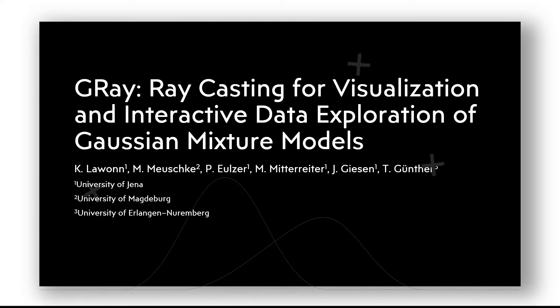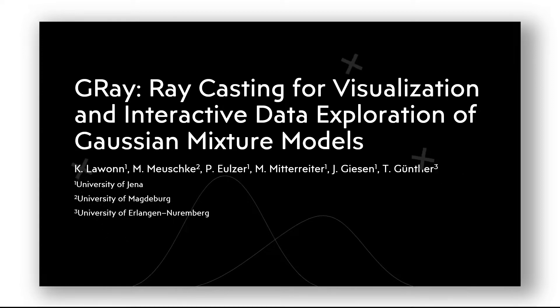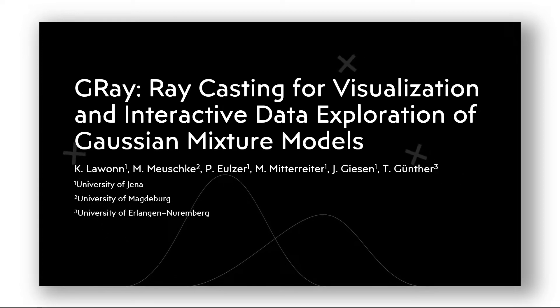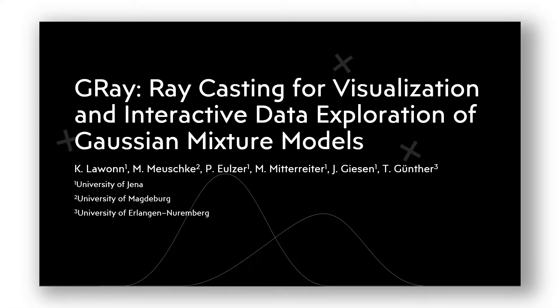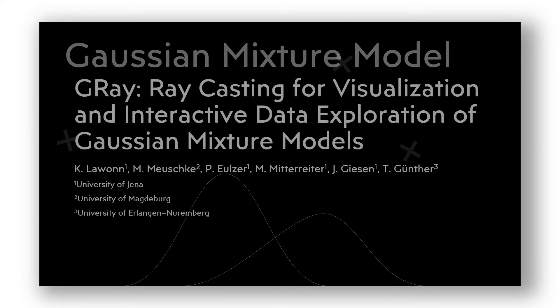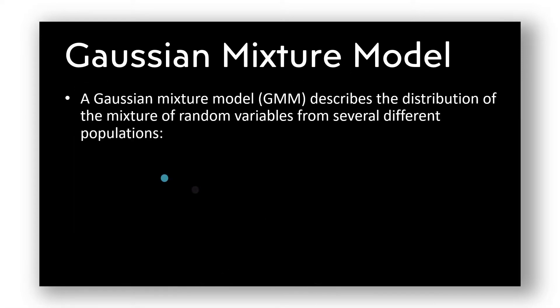This is a supplemental video for our work on visualization and interactive data exploration of Gaussian mixture models. The Gaussian mixture model describes the distribution of random variables from several different populations.